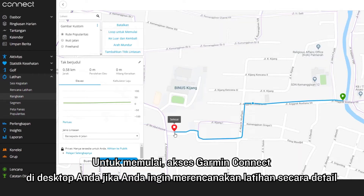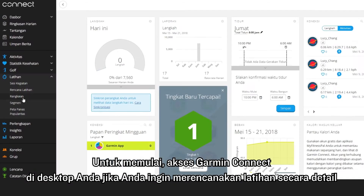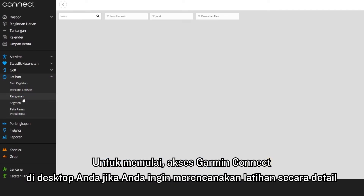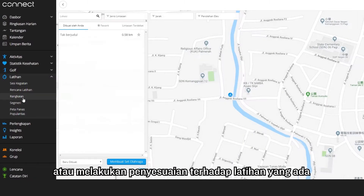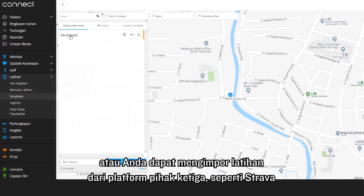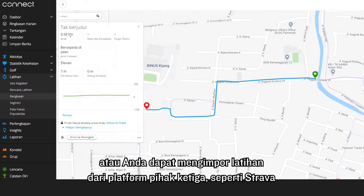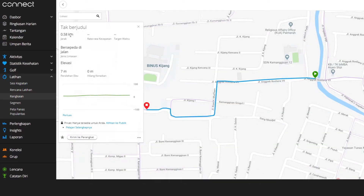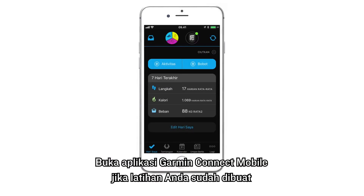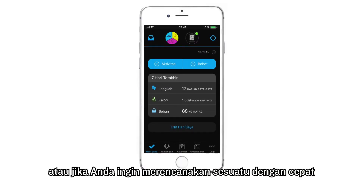To get started, access Garmin Connect on your desktop if you want to plan a course in detail, make adjustments to an existing course, or import a course from a third-party platform like Strava. Open the Garmin Connect mobile app if your course is already created, or if you want to plan something on the fly.